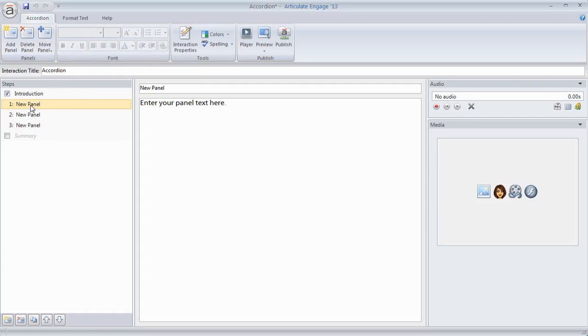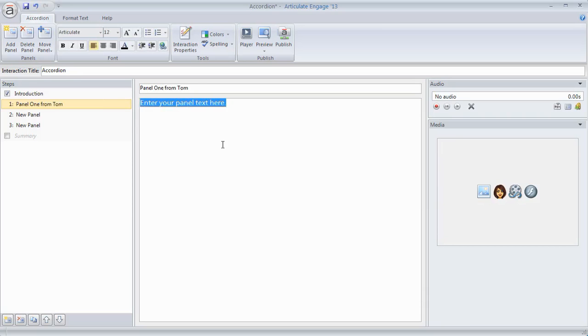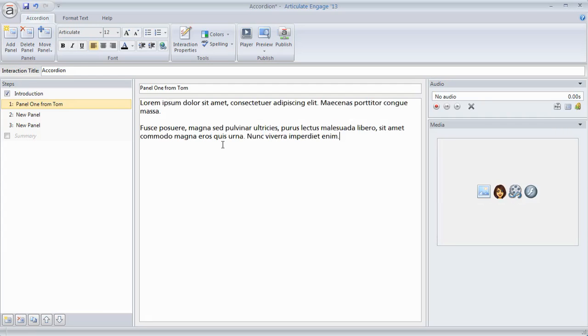We're just going to work on one of them because they basically do the same thing. So let's go ahead and add a new title. We'll just call this panel one from Tom, just so we can see that the title's changed. I'm going to add some placeholder text in here. If I type in equal and then lorem and parentheses, I'm just going to do two paragraphs with two sentences each. You can see it create some placeholder text for me.